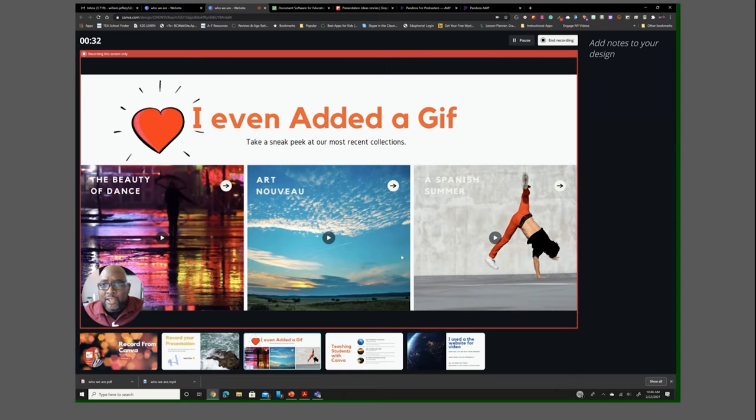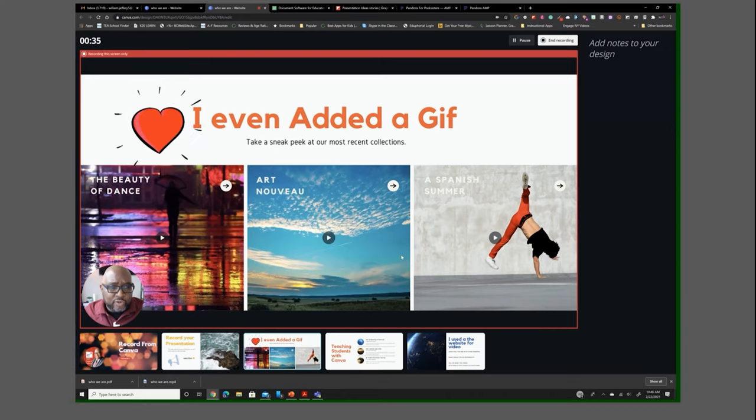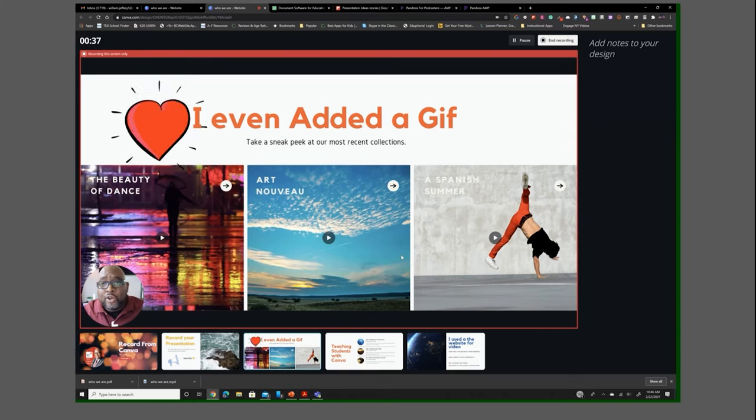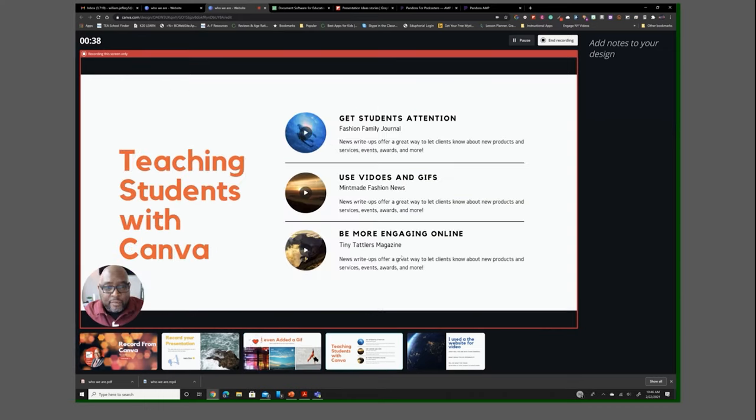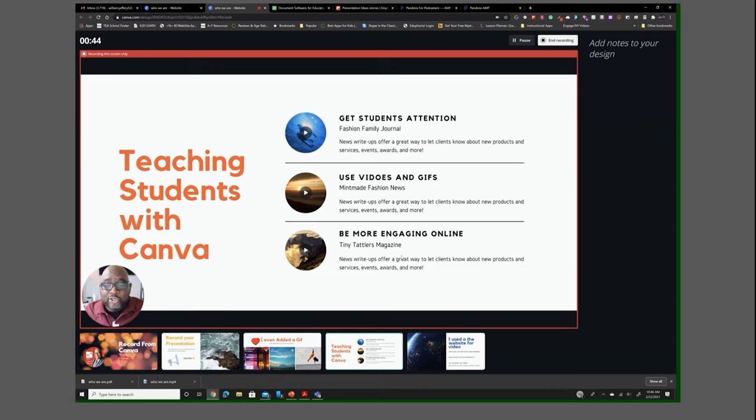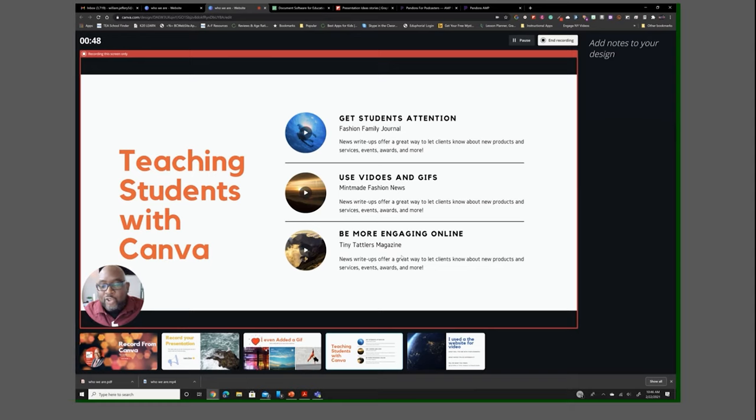would work. I'm thinking it'd be really cool to get your students' attention or your audience's attention on what you're presenting. From there you can use this with your students. It helps you get your students' attention. You can use videos and gifs and also be more engaging if you're presenting online,